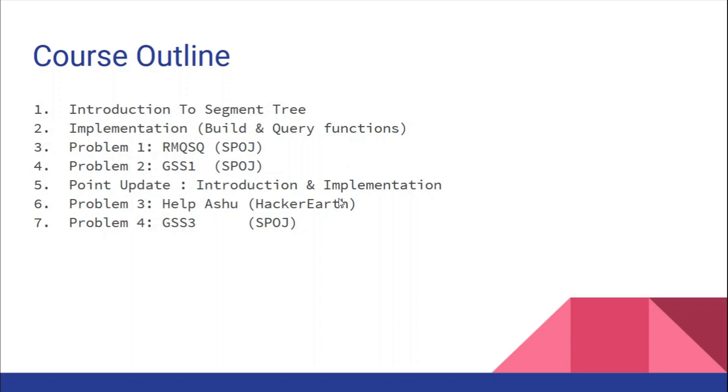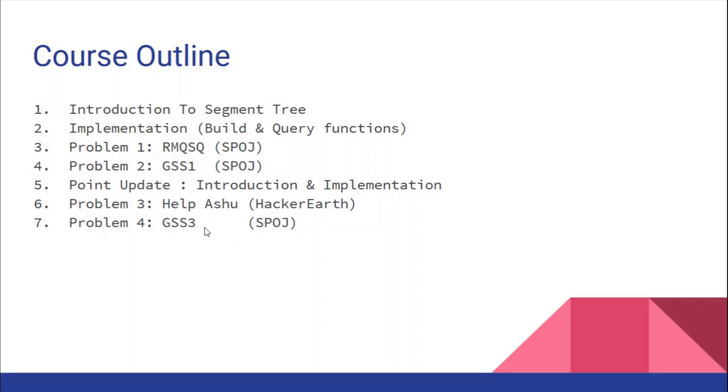We'll solve two problems requiring knowledge of point update. First is Help Ashu from HackerEarth, and second is GSS3, which is a difficult version of GSS1. In GSS1 there was no point update, while in GSS3 there is point update. After that, we'll have learned segment trees and point updates as well.